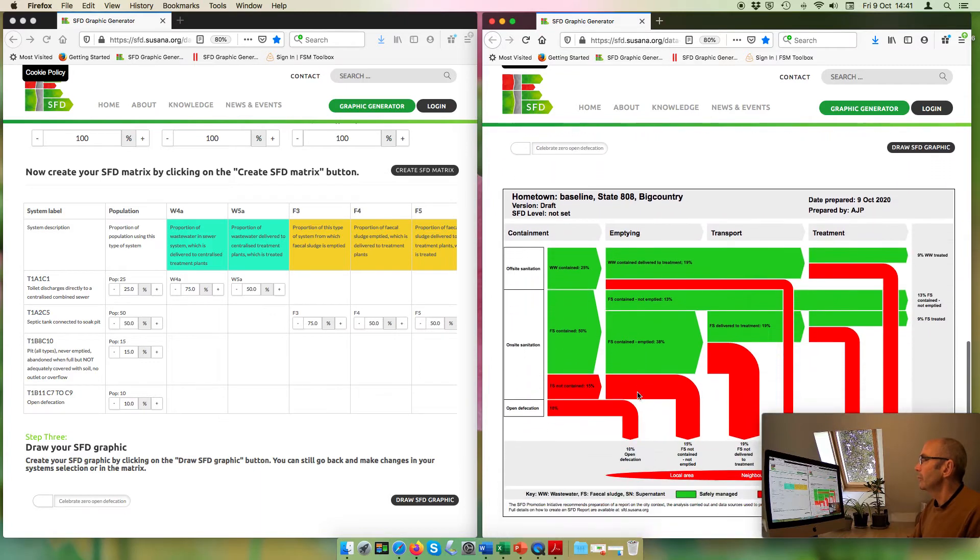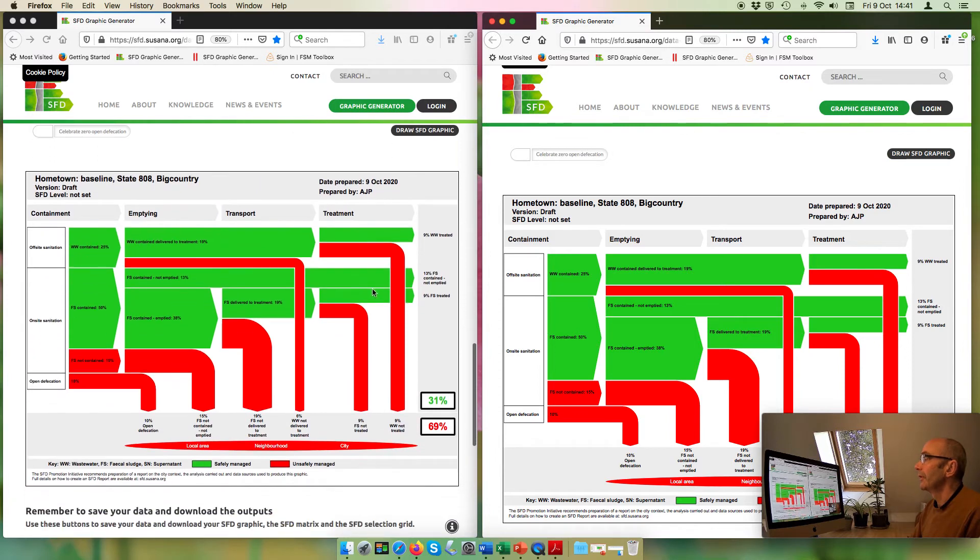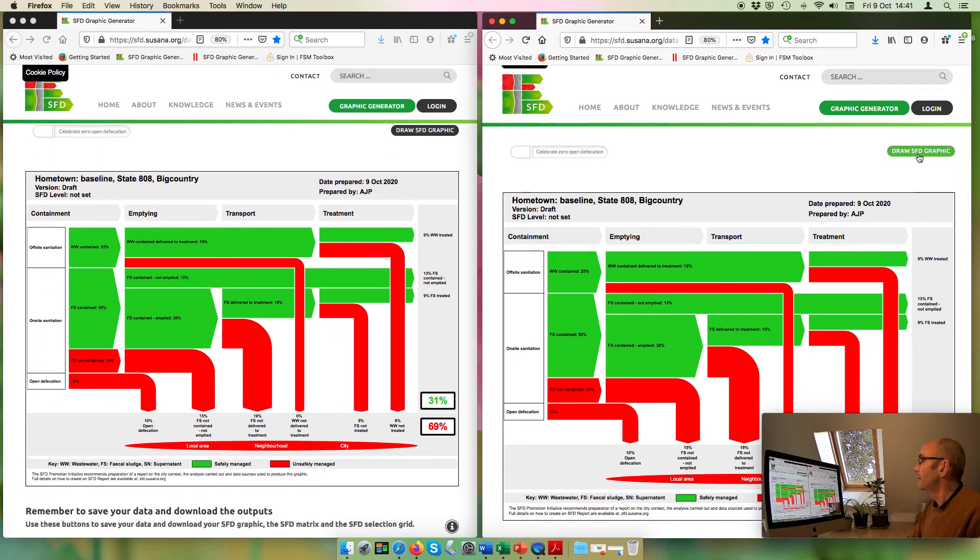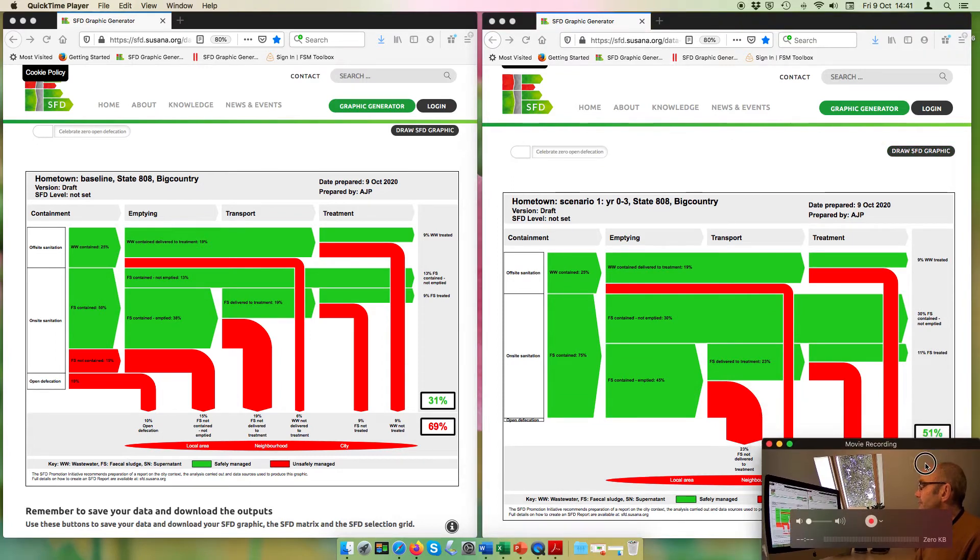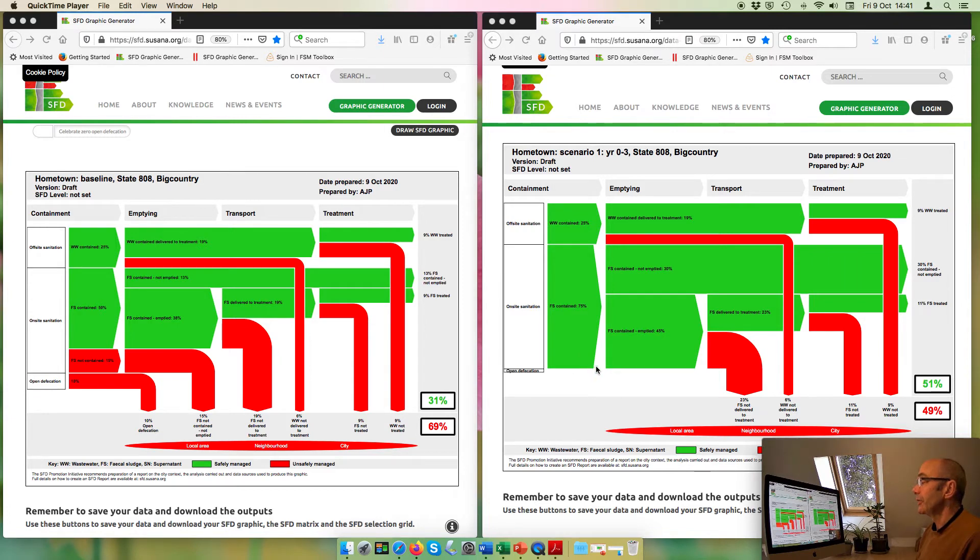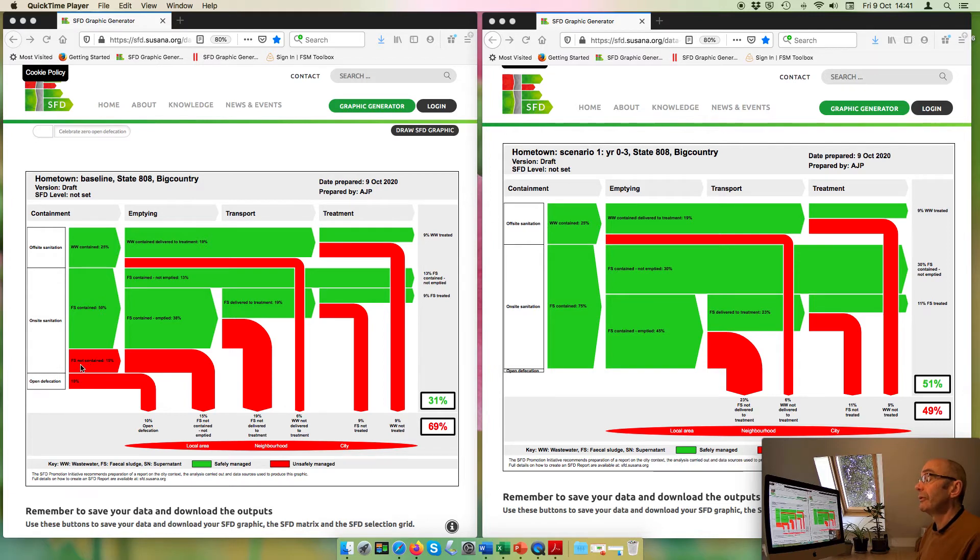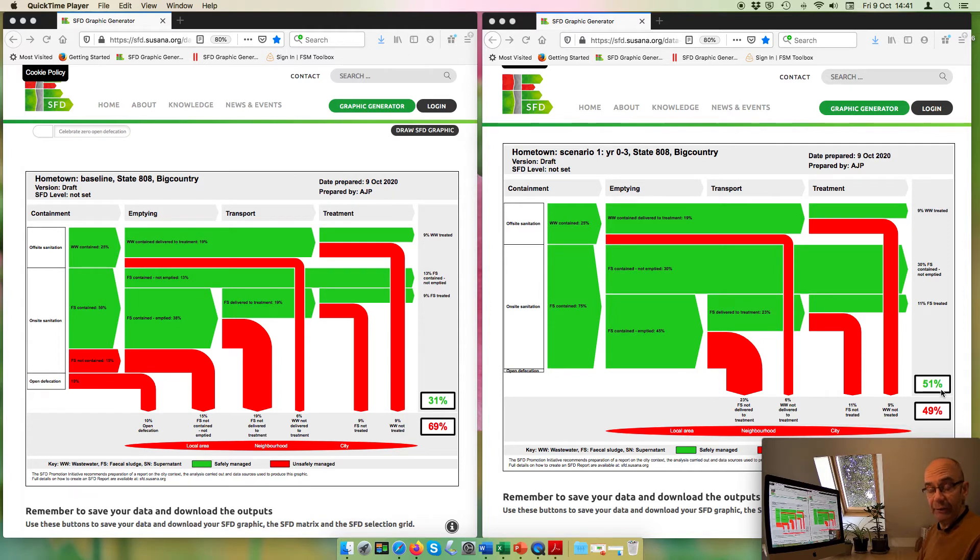What would our SFD graphic look like now? I'll put the other one along the side so we can see it. And we see that, well, first of all, we can see that the open defecation has gone, of course, and we can see that this 15% of people whose fecal sludge was not contained is now contained. And the overall percentage has risen, not surprisingly, by 25% to 51%, which is quite a sizeable increase, which is excellent.